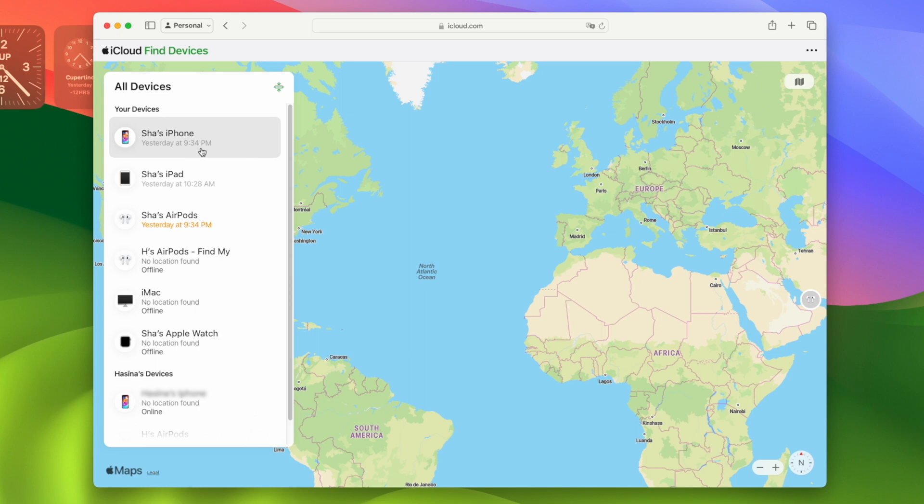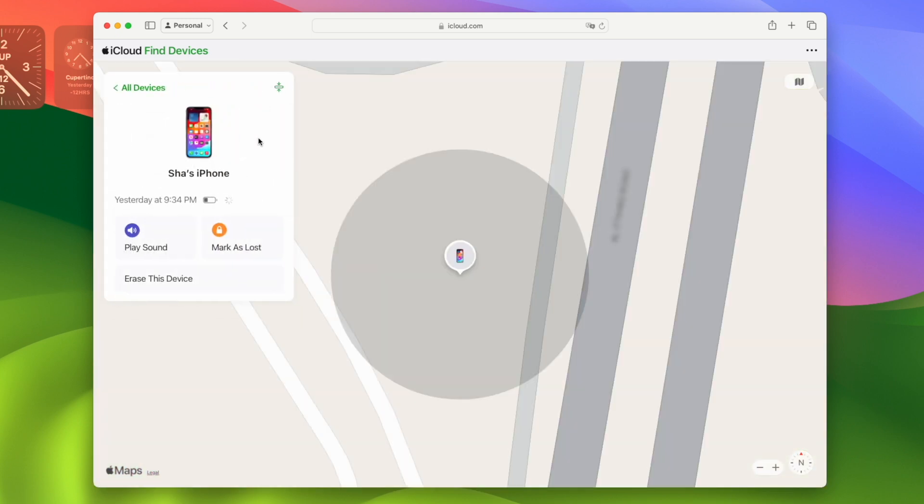If the phone is still on and connected to the internet, it will show the current location, or it will show the last location. You can perform three actions here: play sound, mark as lost, or erase this device.